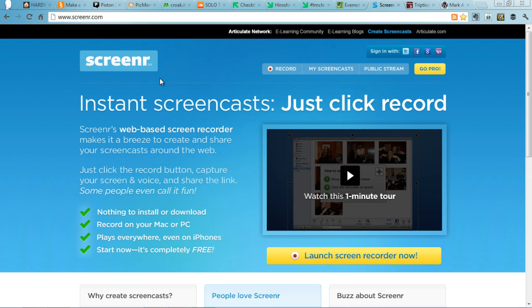Screener.com enables you to create screencasts, such as the one that I'm doing here, and you can share those with students very easily.